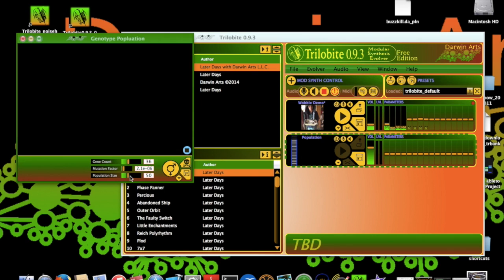The population size slider lets you establish the number of genotypes resulting from a breeding cycle, which will include the fit parents. When I'm breeding my own patches, I like to turn this all the way up to 150, so I'll do that now.